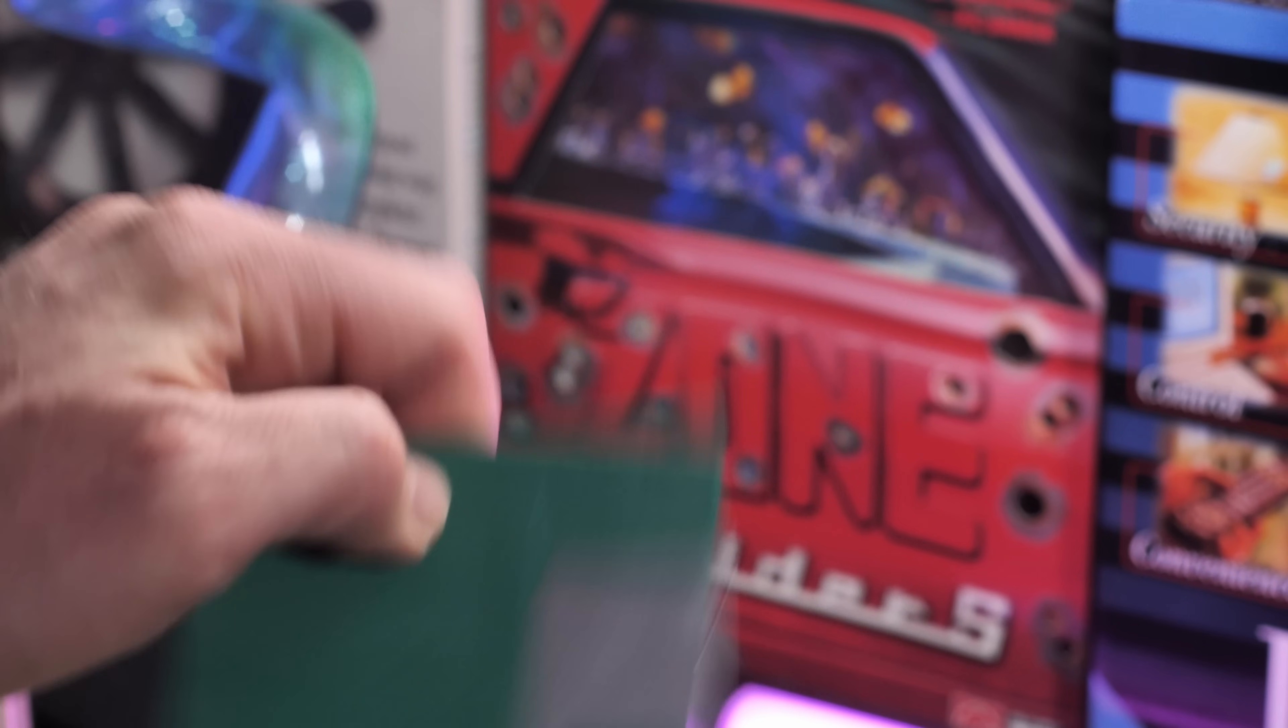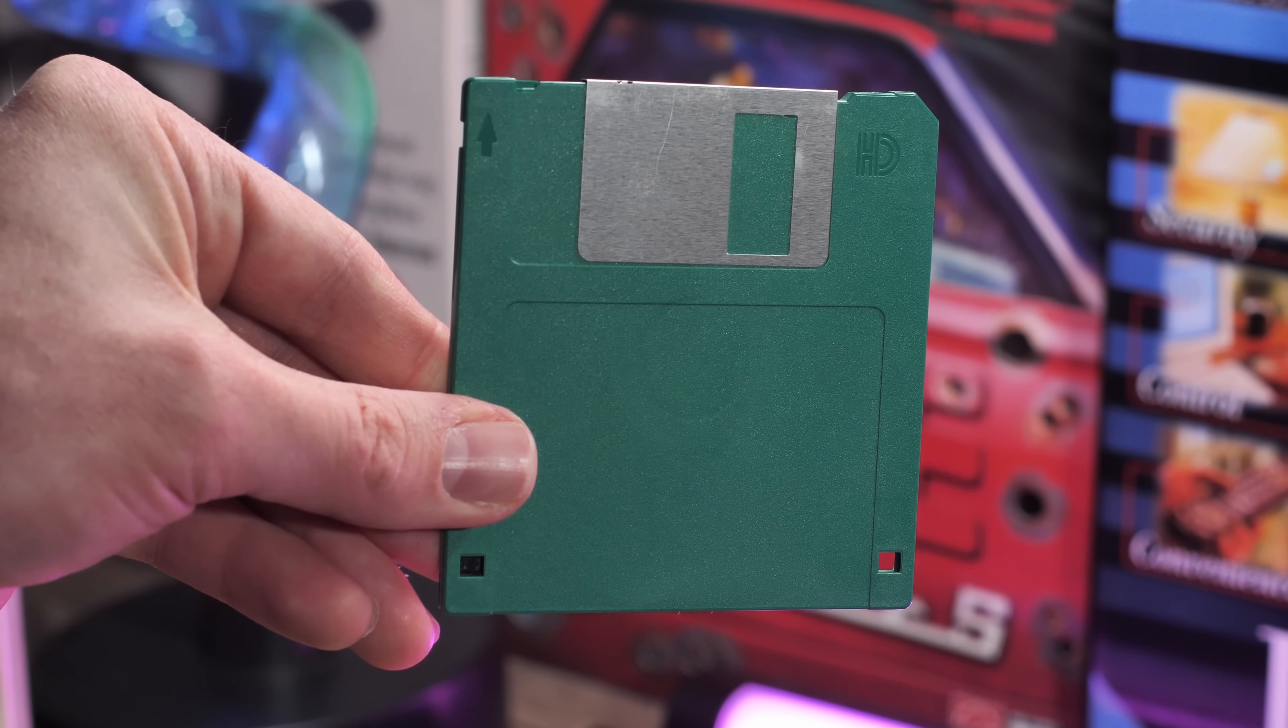Now, some people might argue that the inconvenience is part of the fun of working on old computers, and I agree to a certain extent. But sometimes I want to get a YouTube video out more than twice a year, and taking some shortcuts helps. But sometimes the old slow methods are good, and that brings us to our first option, which is floppy disks.